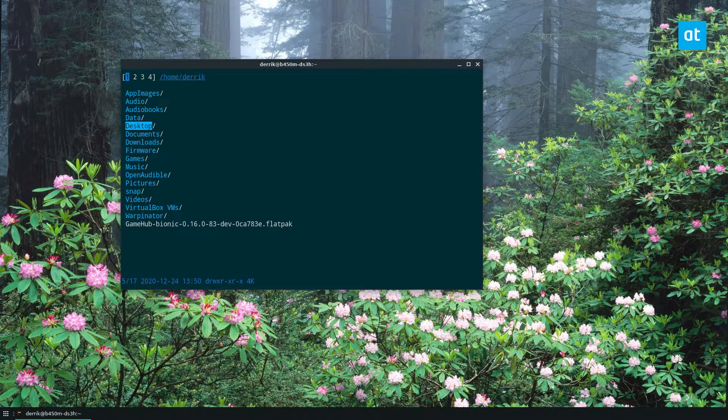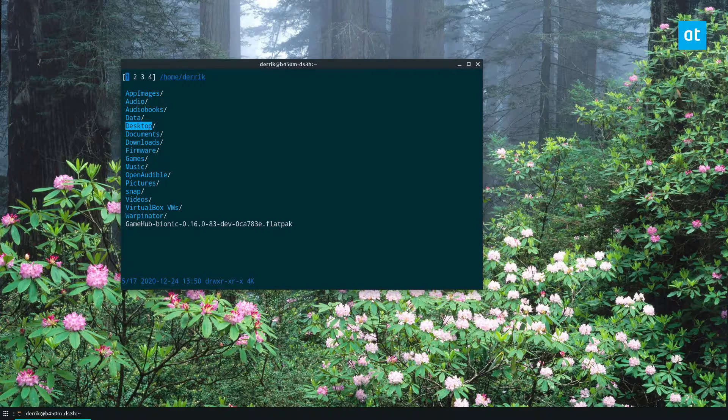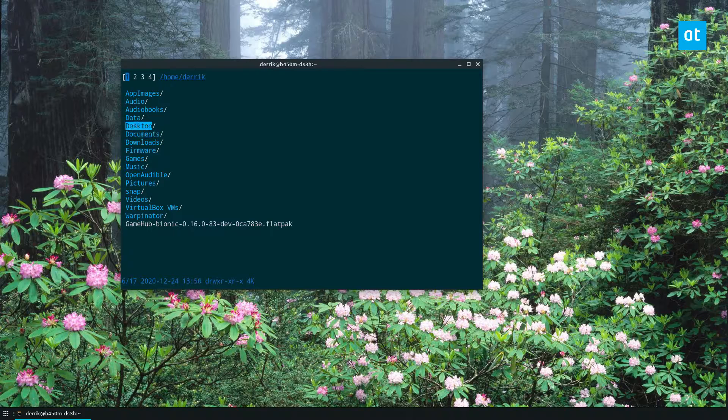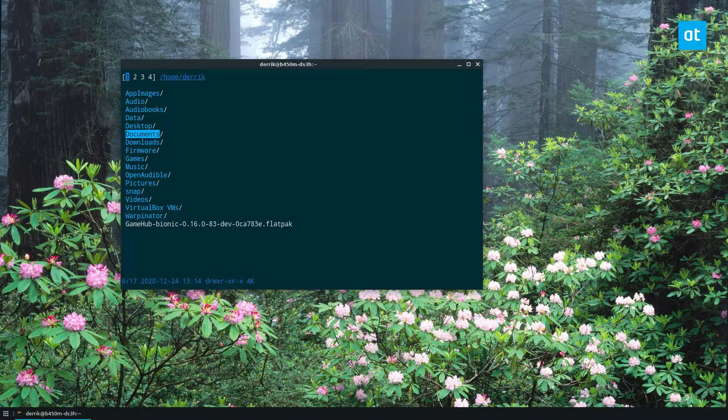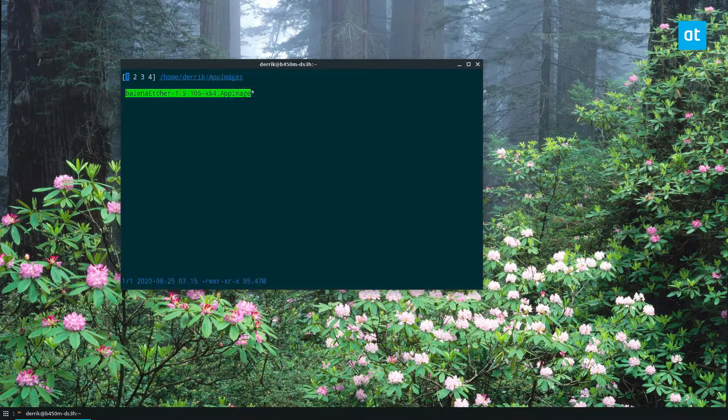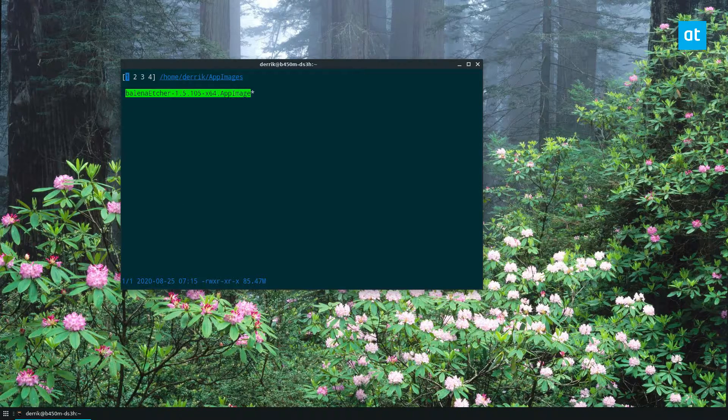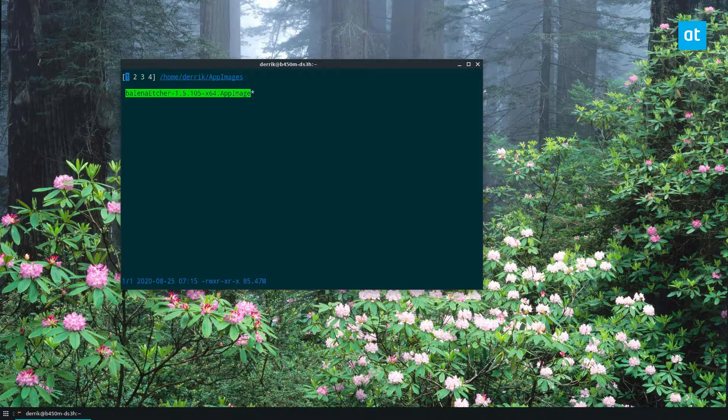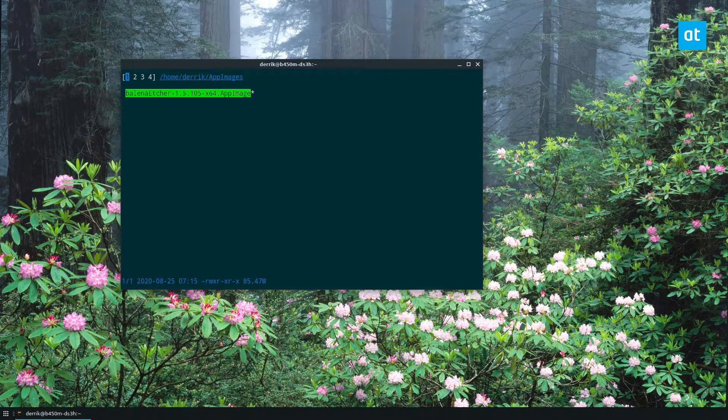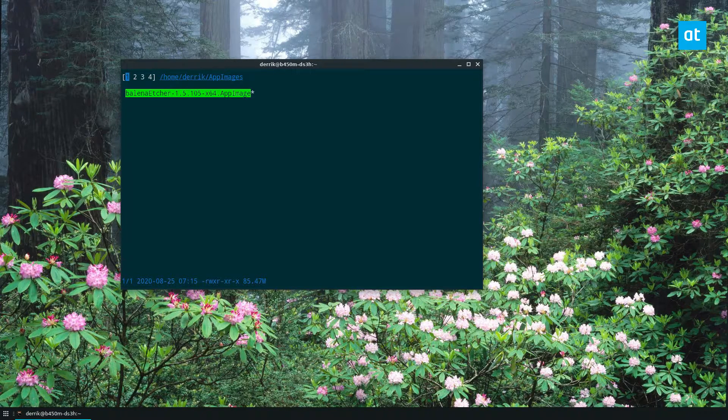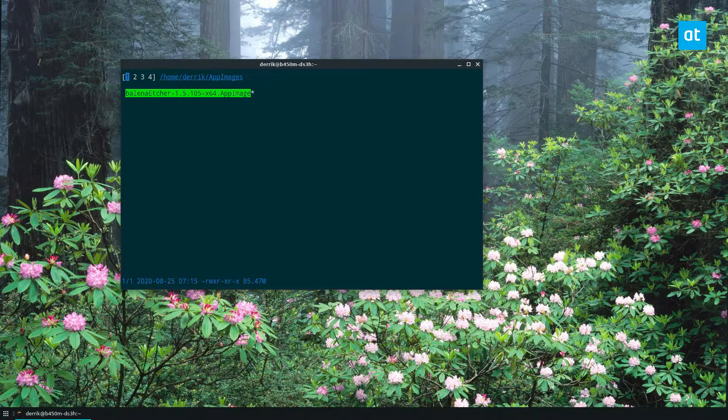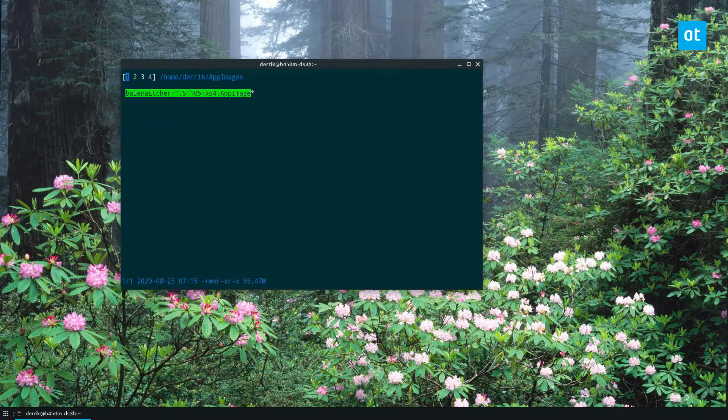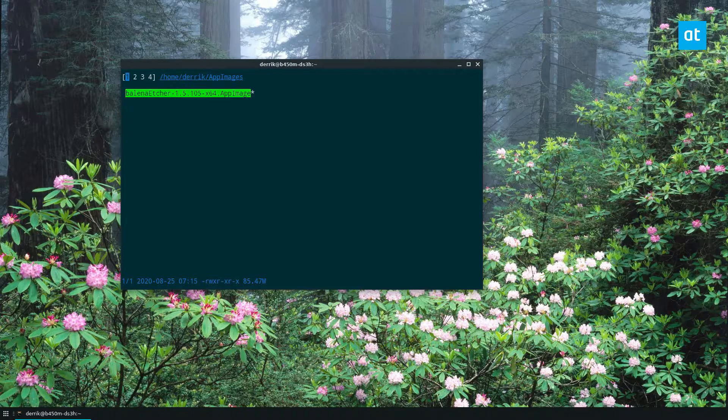There's a whole lot to know about the NNN file manager. It's very, very useful. I think it's better than just writing CD and LS like 100 times to access folders. I use it on servers quite a lot, actually.